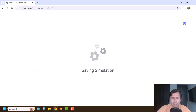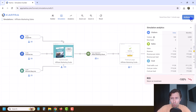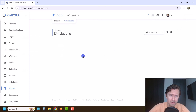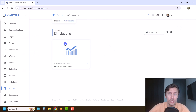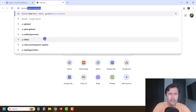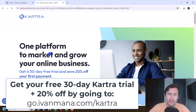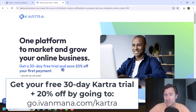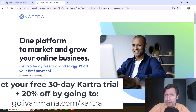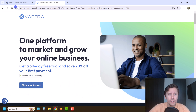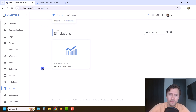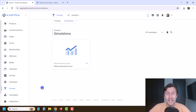That is how you create this funnel — it's pretty neat and cool, allowing you to see everything at a glance. If you haven't taken advantage of Kartra yet, I invite you to use my affiliate link at go.ivanmata.com/Kartra, where I offer an exclusive 30-day free trial and 20% off your first payment — a deal you can't find by just going to Kartra.com. That's pretty much it for this funnel video. In the next section, I want to show you the remaining few things with Kartra, and I look forward to seeing you in the next video.